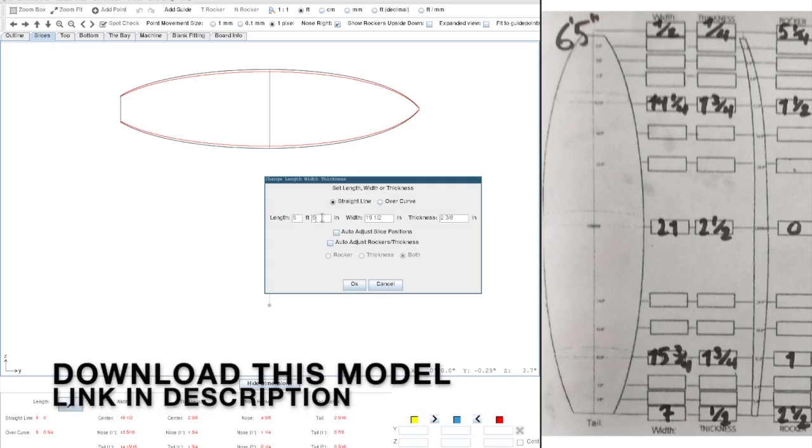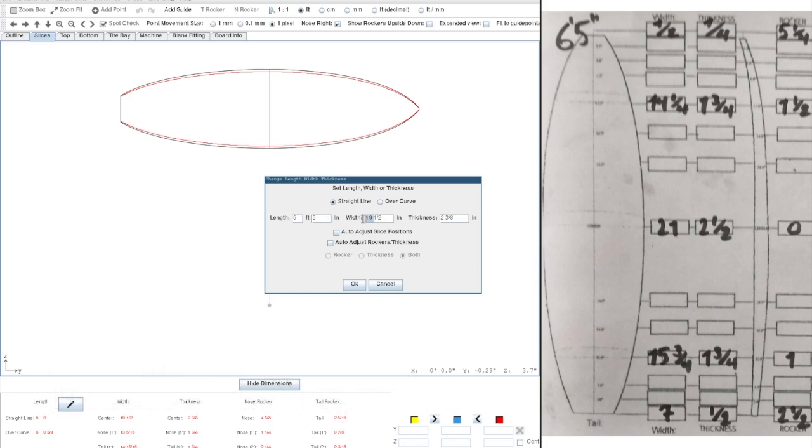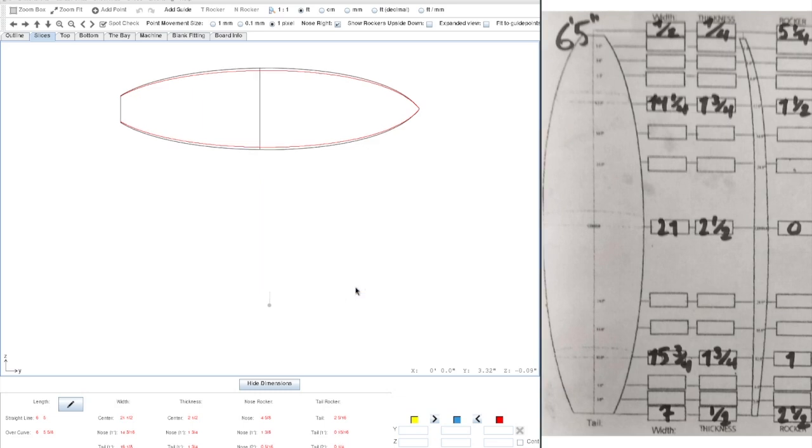The next step is to rescale the board to our dimensions. So it's a 6.5 shortboard. We have 21.5 width, and our thickness is 2.5. We are using straight line measurements in this case.